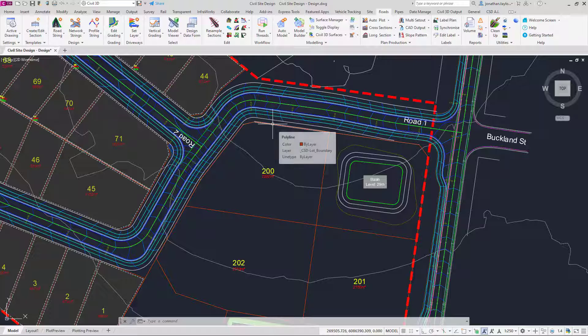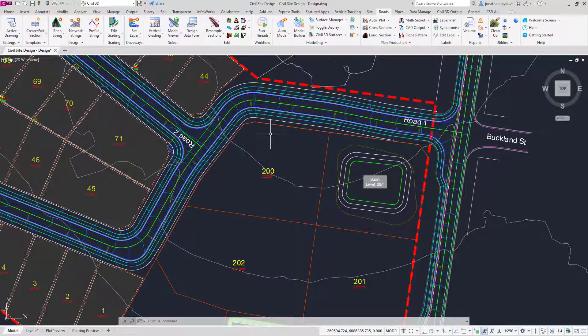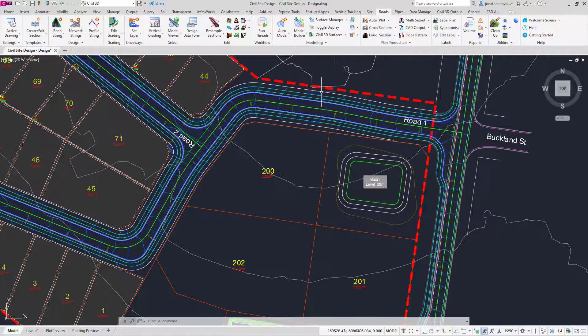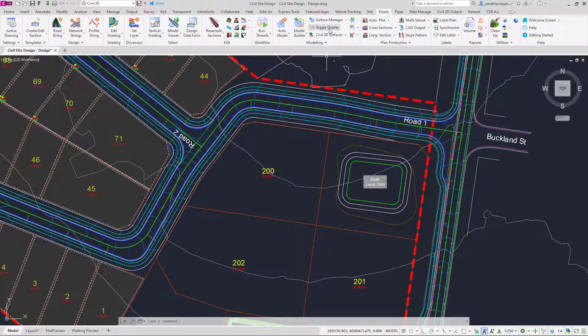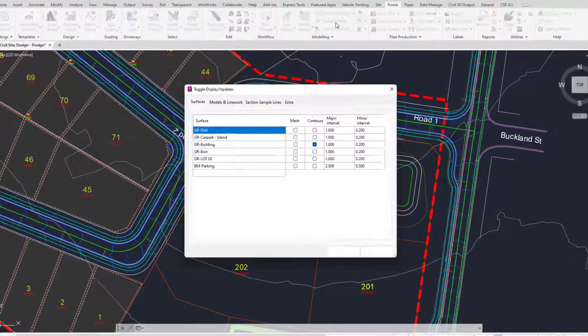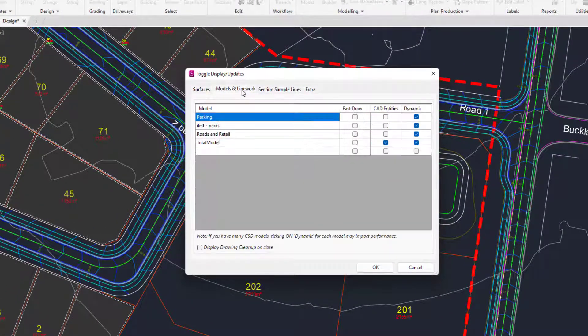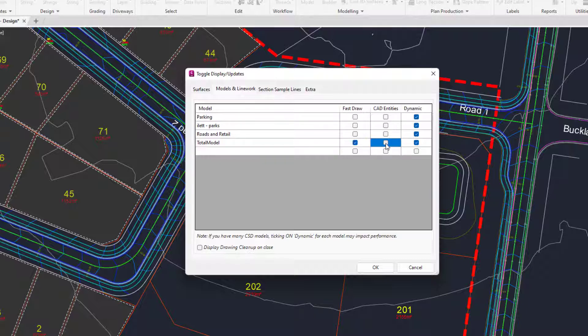Now if you've got particularly large models you may find this isn't always appropriate but you can turn it on when you come to plot. To turn it off we go back to toggle display, we go back to the models and line work tab, check Fast Draw and uncheck CAD entities.